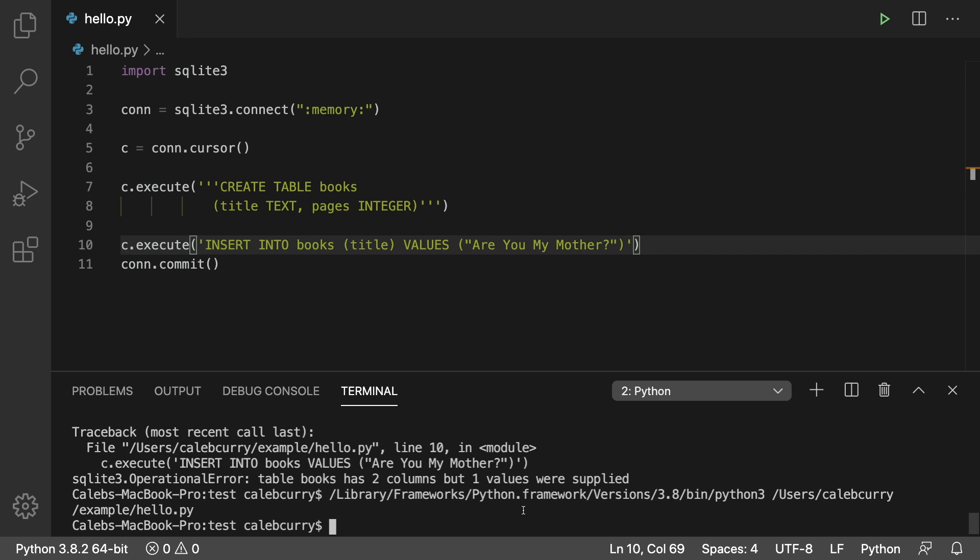But what I want to do now is actually check the table to make sure that data is being inserted properly. And that's what we're going to be going over in the next video. So stay tuned and please be sure to subscribe.